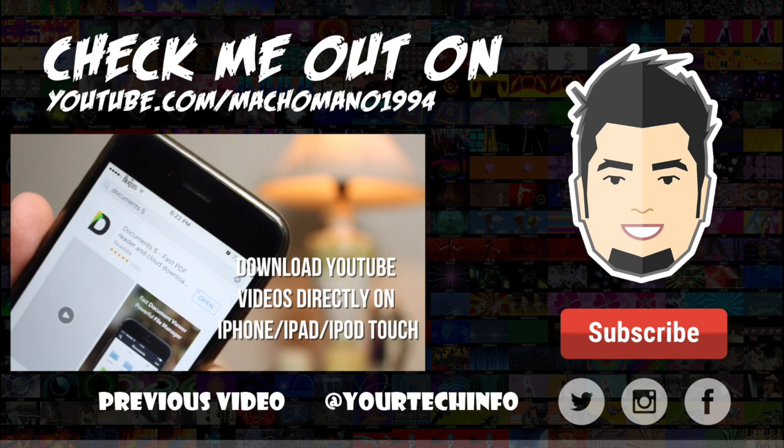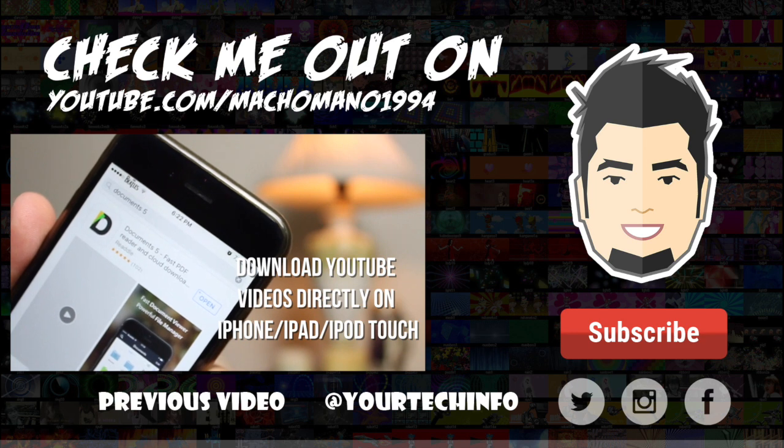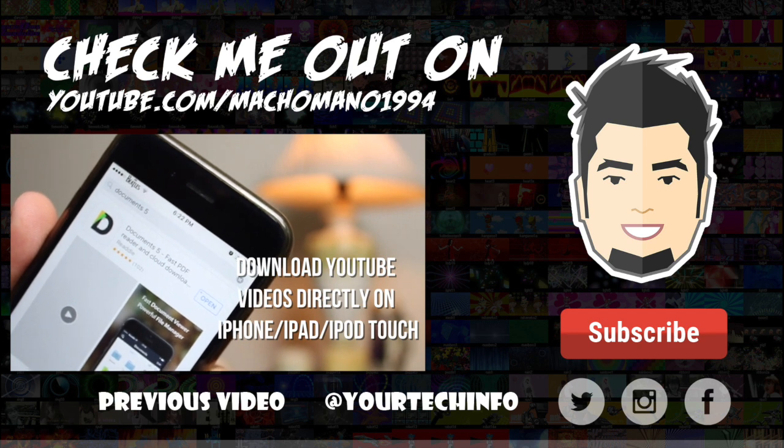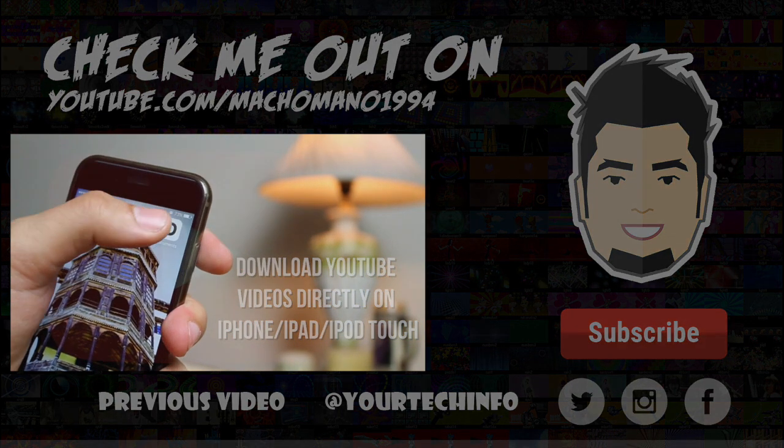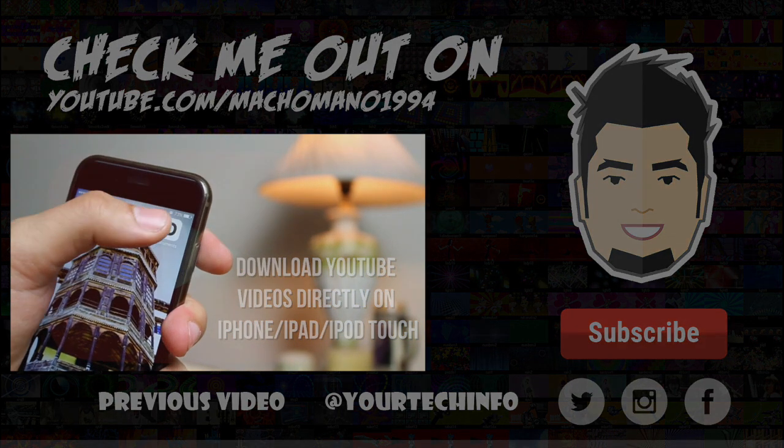If you haven't subscribed yet, go hit the subscribe button to see more videos like this one. Well, this is Abdul Moiz signing out. Thank you.